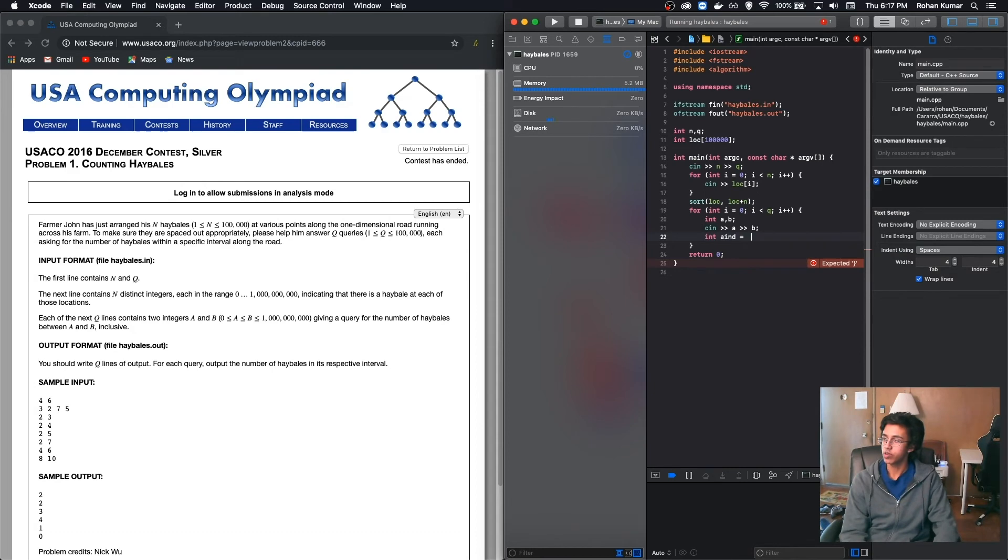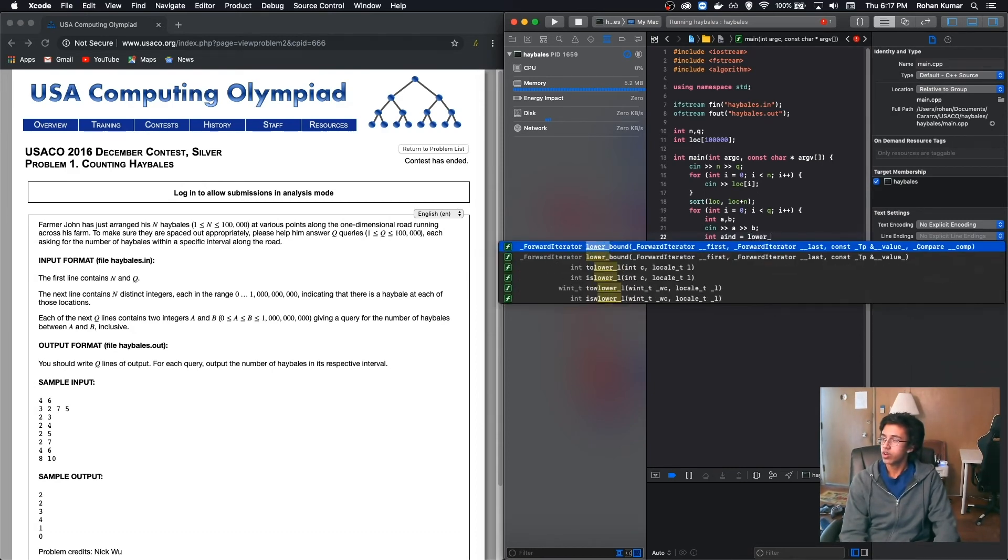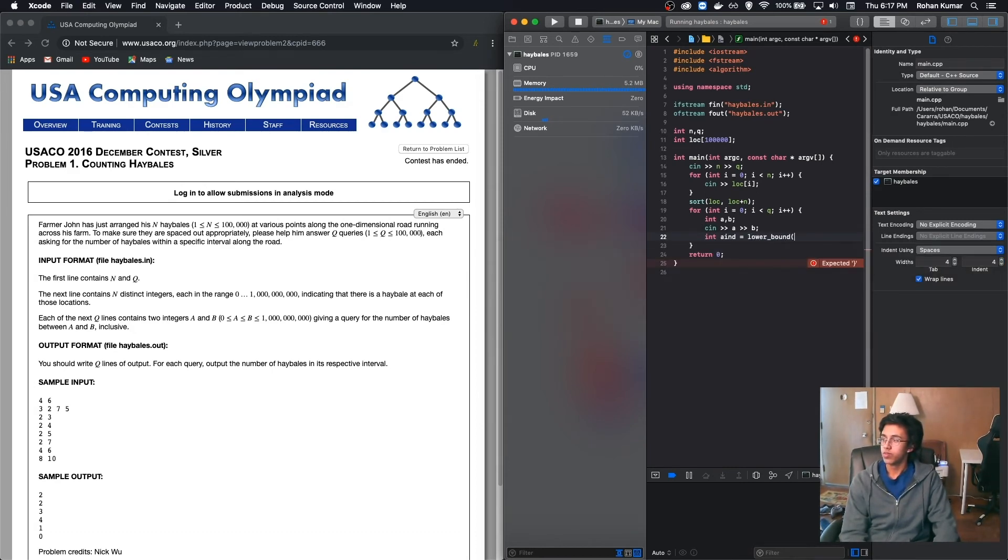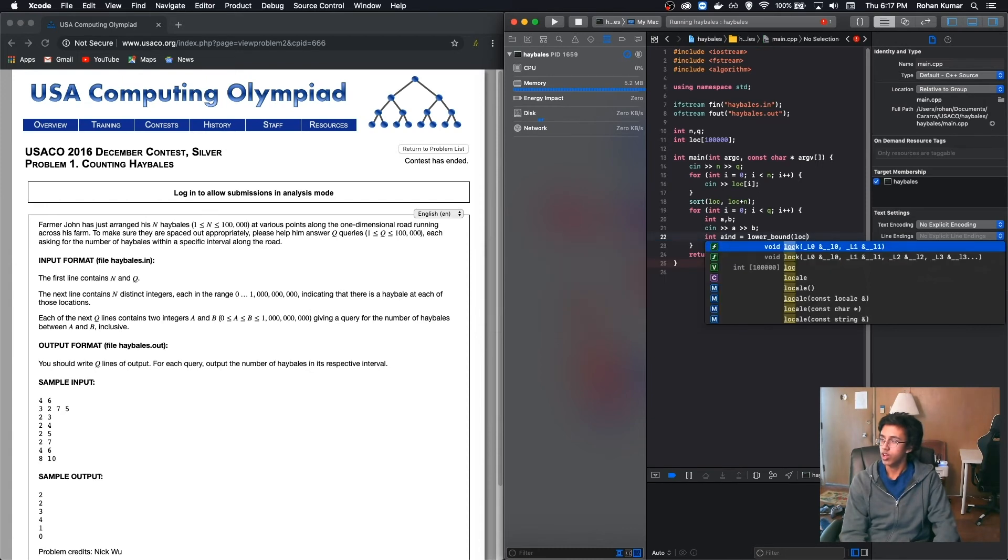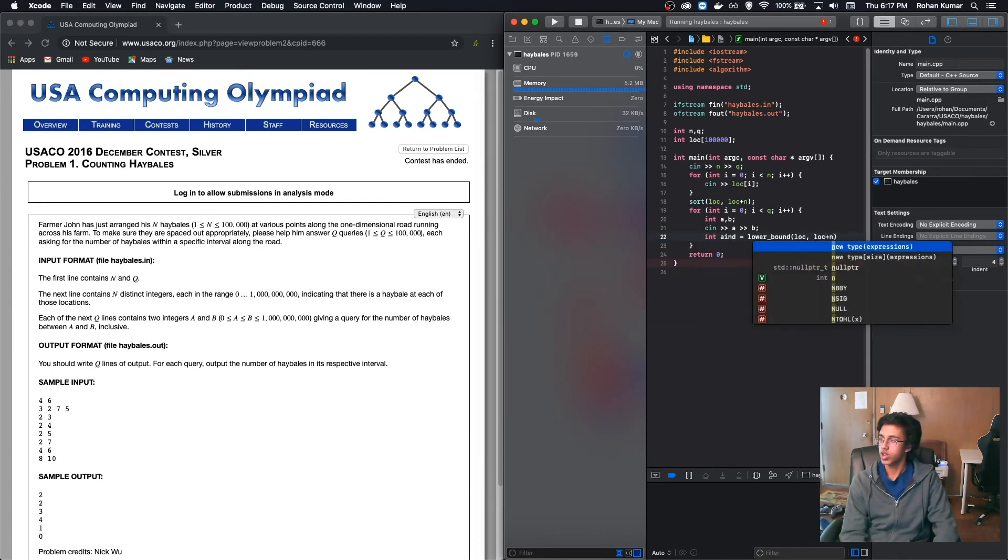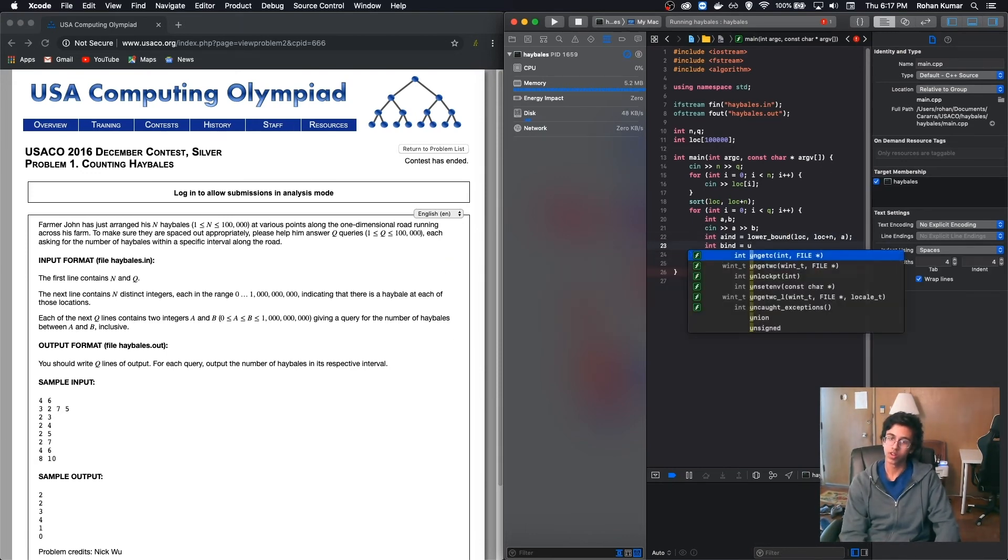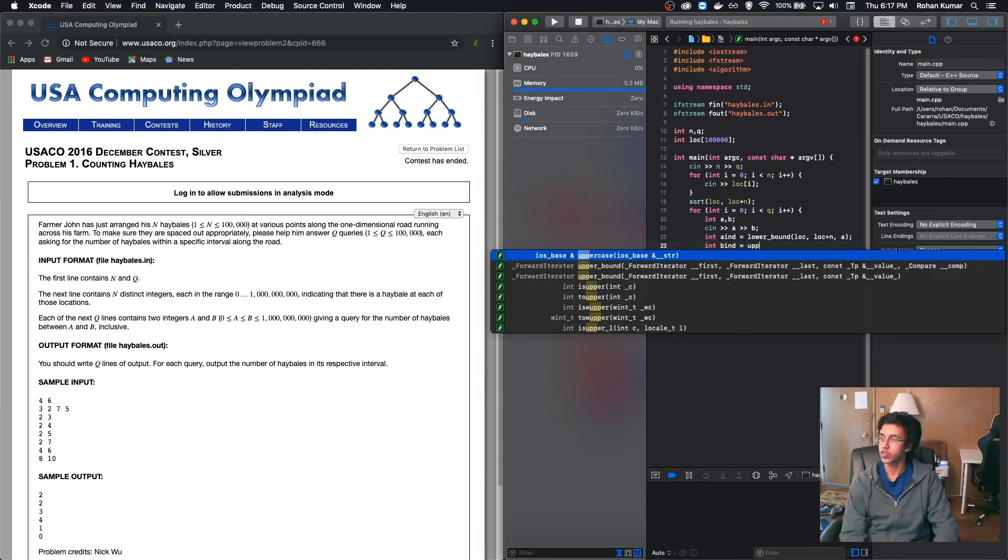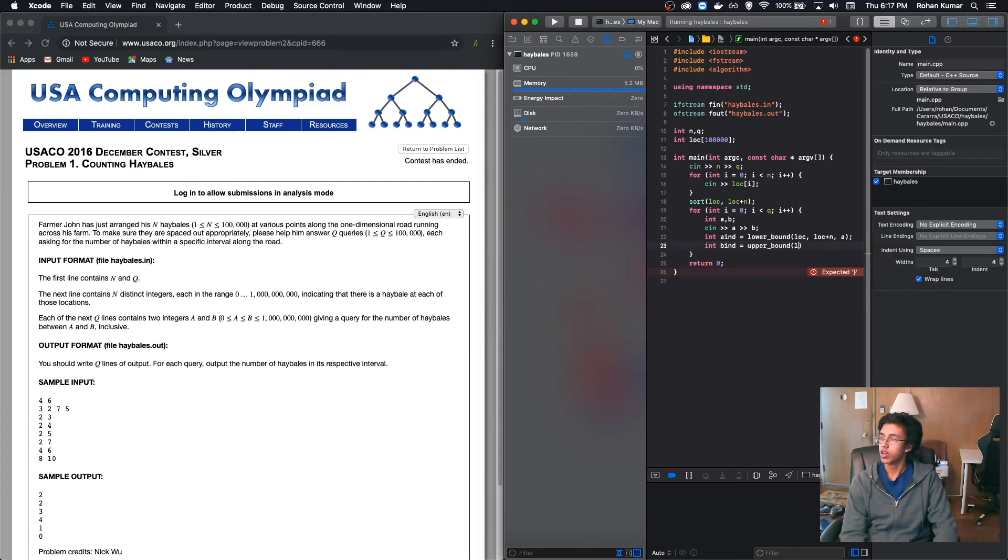So let's find our int a_int is equal to the lower bound. Then we give it the bottom pointer, which is lock. And then our top pointer, which is lock plus n. And then our thing we want to find, which is a. Nice. And then int b_int is equal to the upper bound, because we want to find the highest place for b. And then we do the same thing. And then we do it for b. Nice.